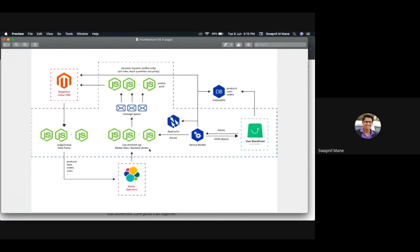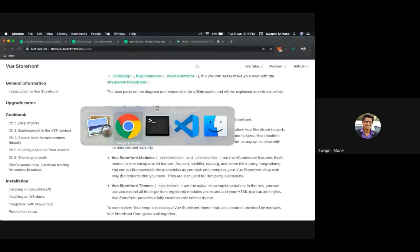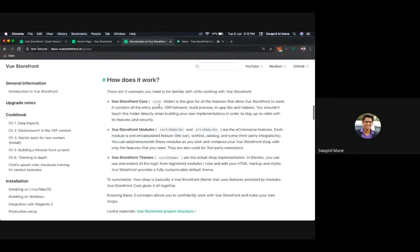This was a high-level overview of Vue Storefront architecture using Magento as an example backend. It could be any backend — there are out-of-the-box backend integrations available, and if you have your own custom backend you can plug it in and follow this architecture to implement it with Vue Storefront.